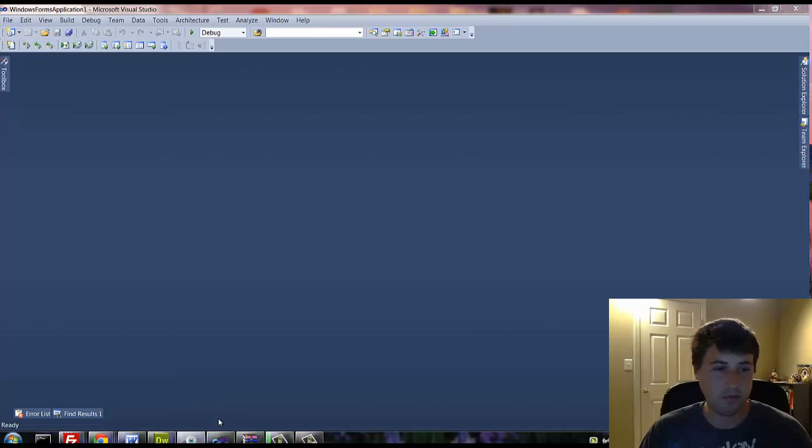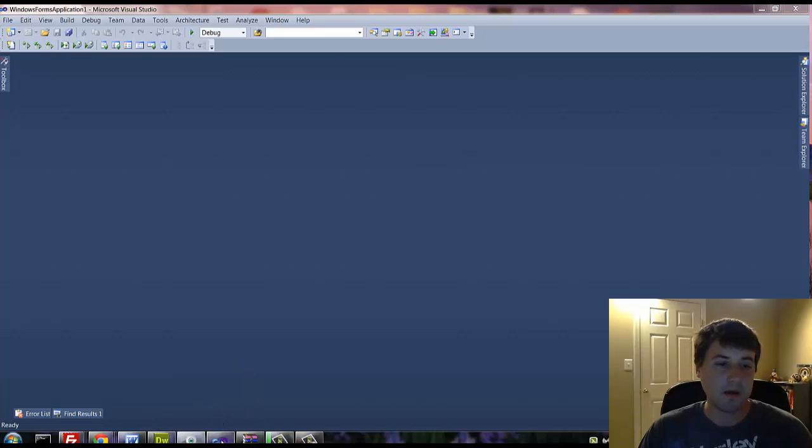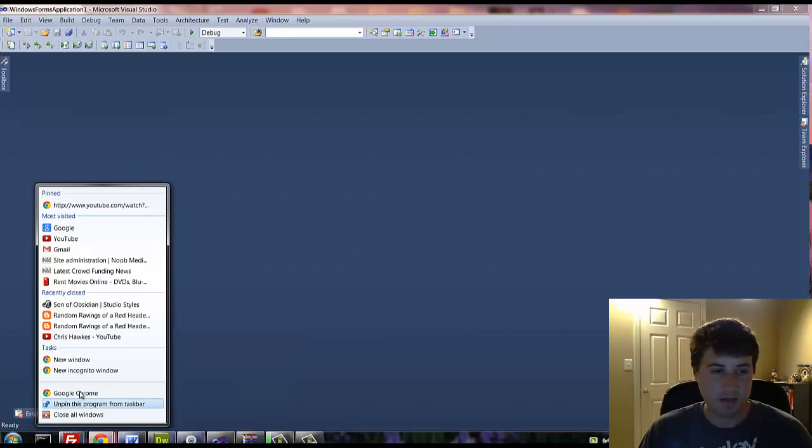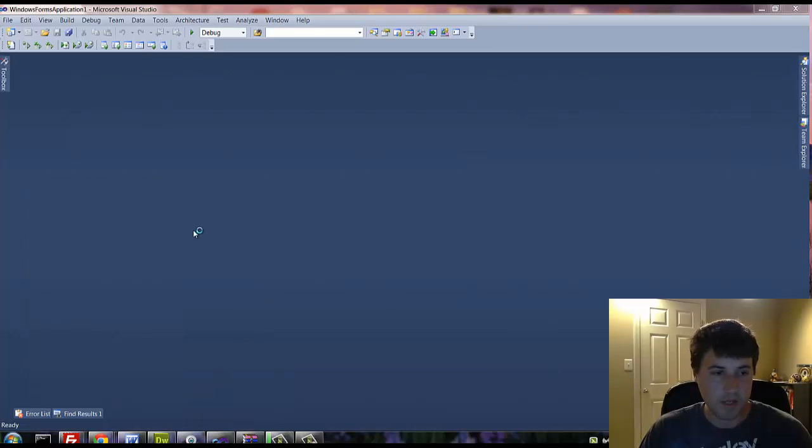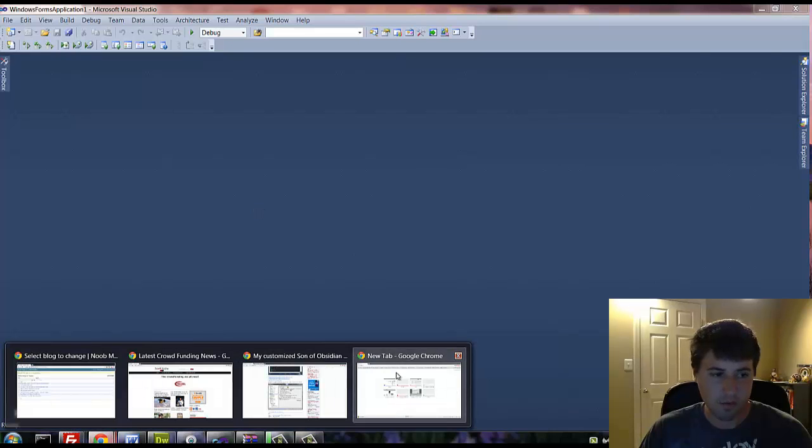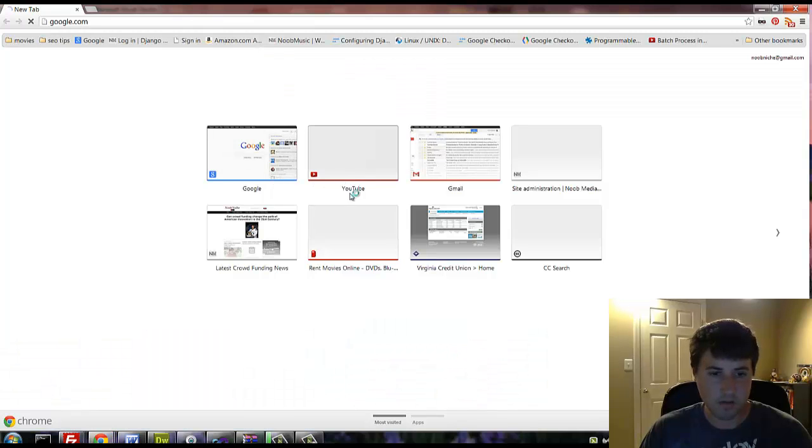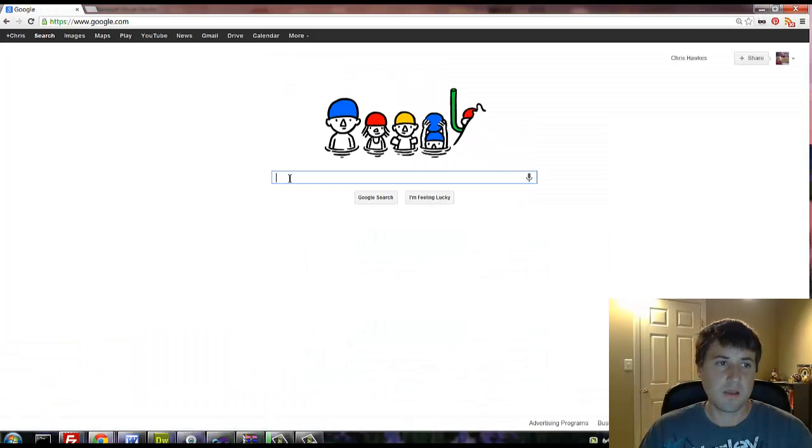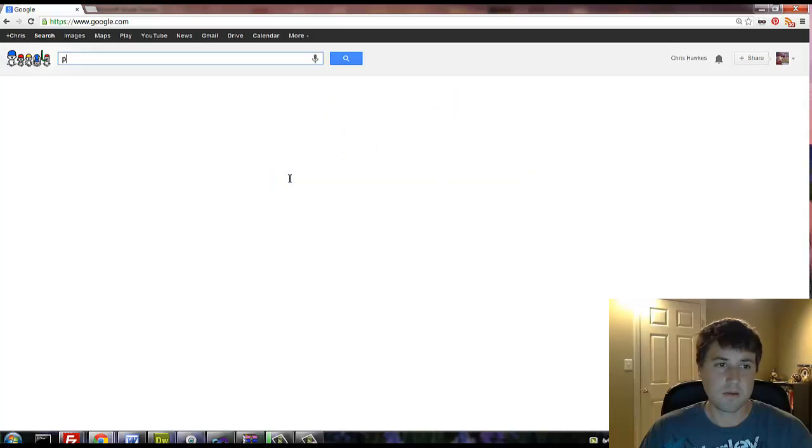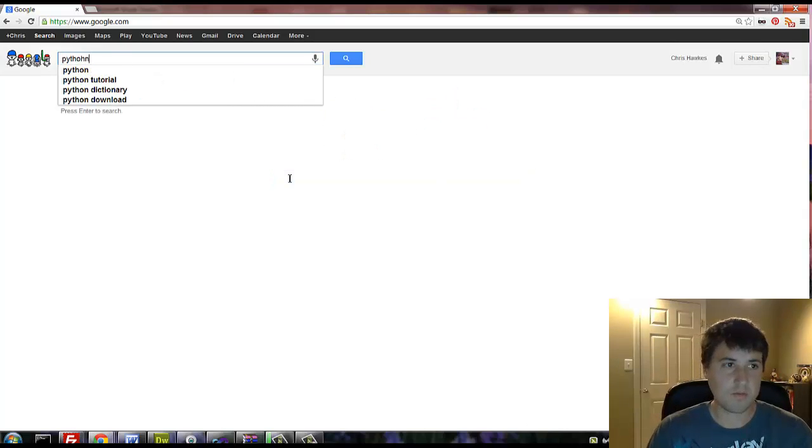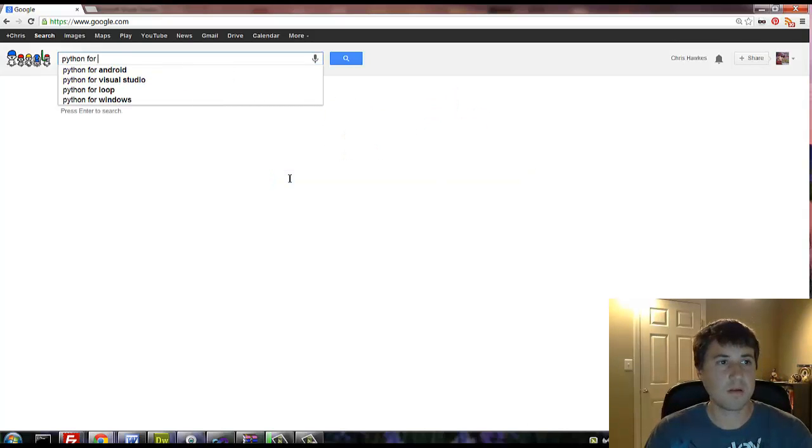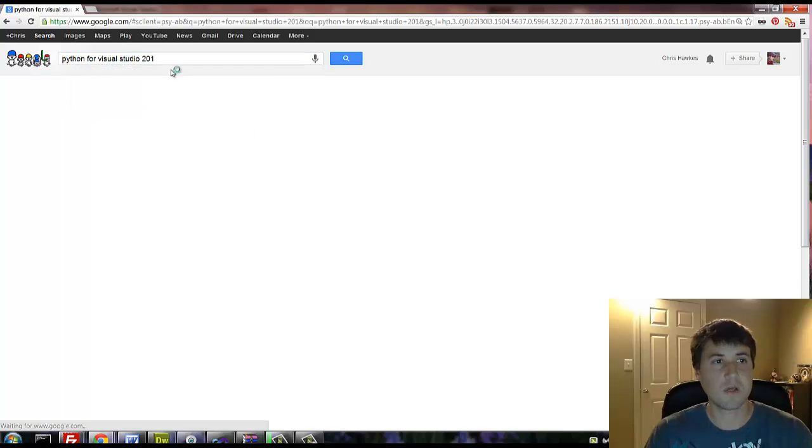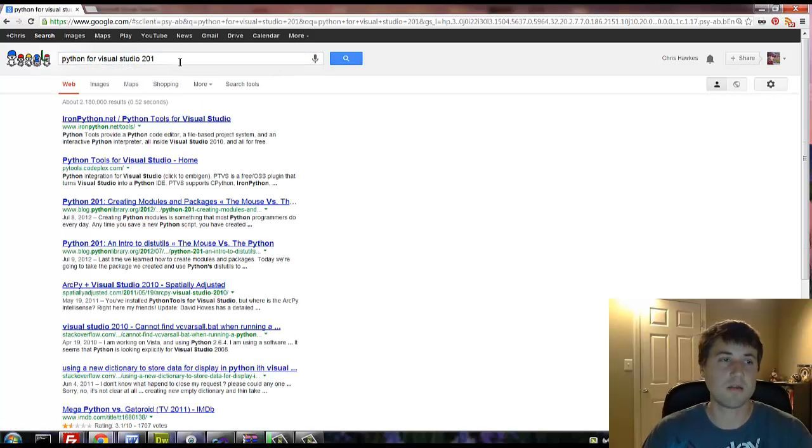I have Visual Studio 2010 installed, so what we're going to do is just hit up Google where we go to get all of our downloads. And I'm going to do Python for Visual Studio 2010.